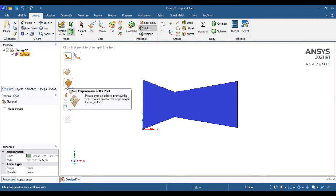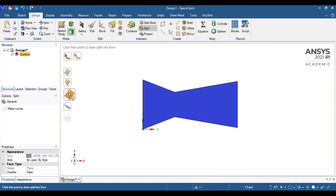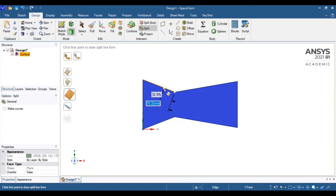You should go to the split options. In the split options, we have various options available. I will select face splitting with the help of a line. To create that line, they will ask you to select two endpoints.